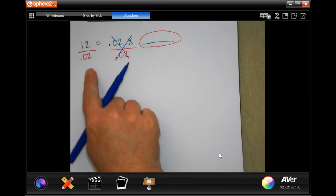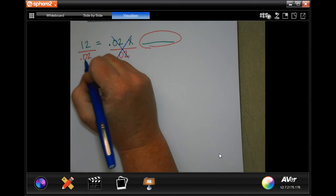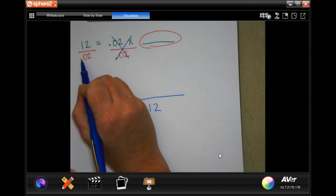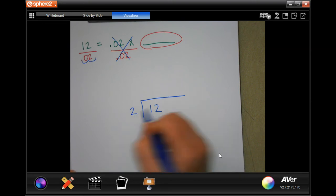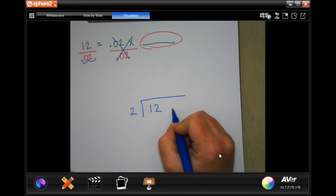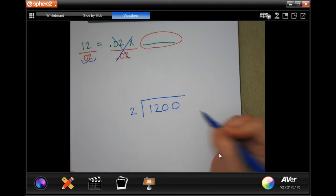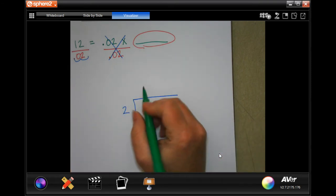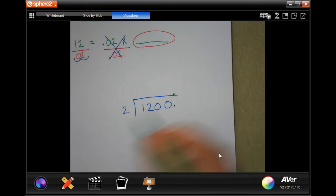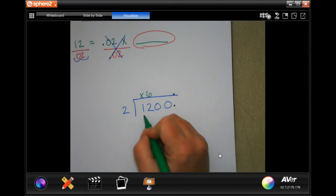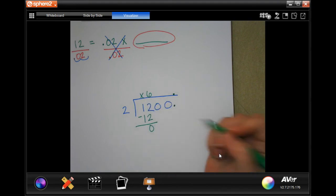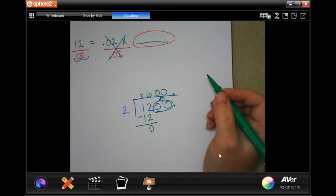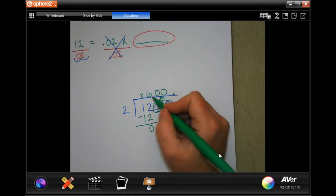Now I do the math. Since I can't have a decimal outside the box, I move it two places, giving me 2 outside the box. I also move the decimal in 12 two places, adding two zeros. 2 won't go into 1, but I place the decimal, then 2 goes into 12 six times giving 12, subtract to zero. Bringing up the two zeros — 12 is 2% of 600.